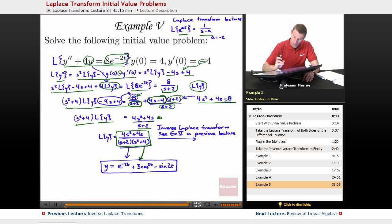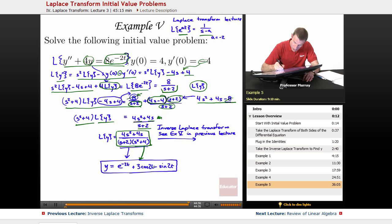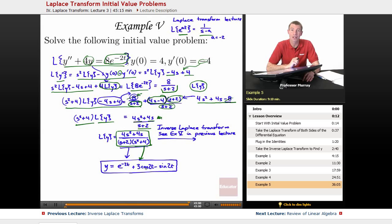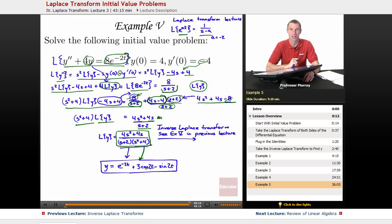Let me write that a little more clearly: 3 cosine of 2t minus sine of 2t is part of our final answer. So that's the end of the lecture on using Laplace transforms to solve initial value problems, and the end of this chapter on Laplace transforms. My name is Will Murray — thanks for watching the Differential Equations lecture series on Educator.com.